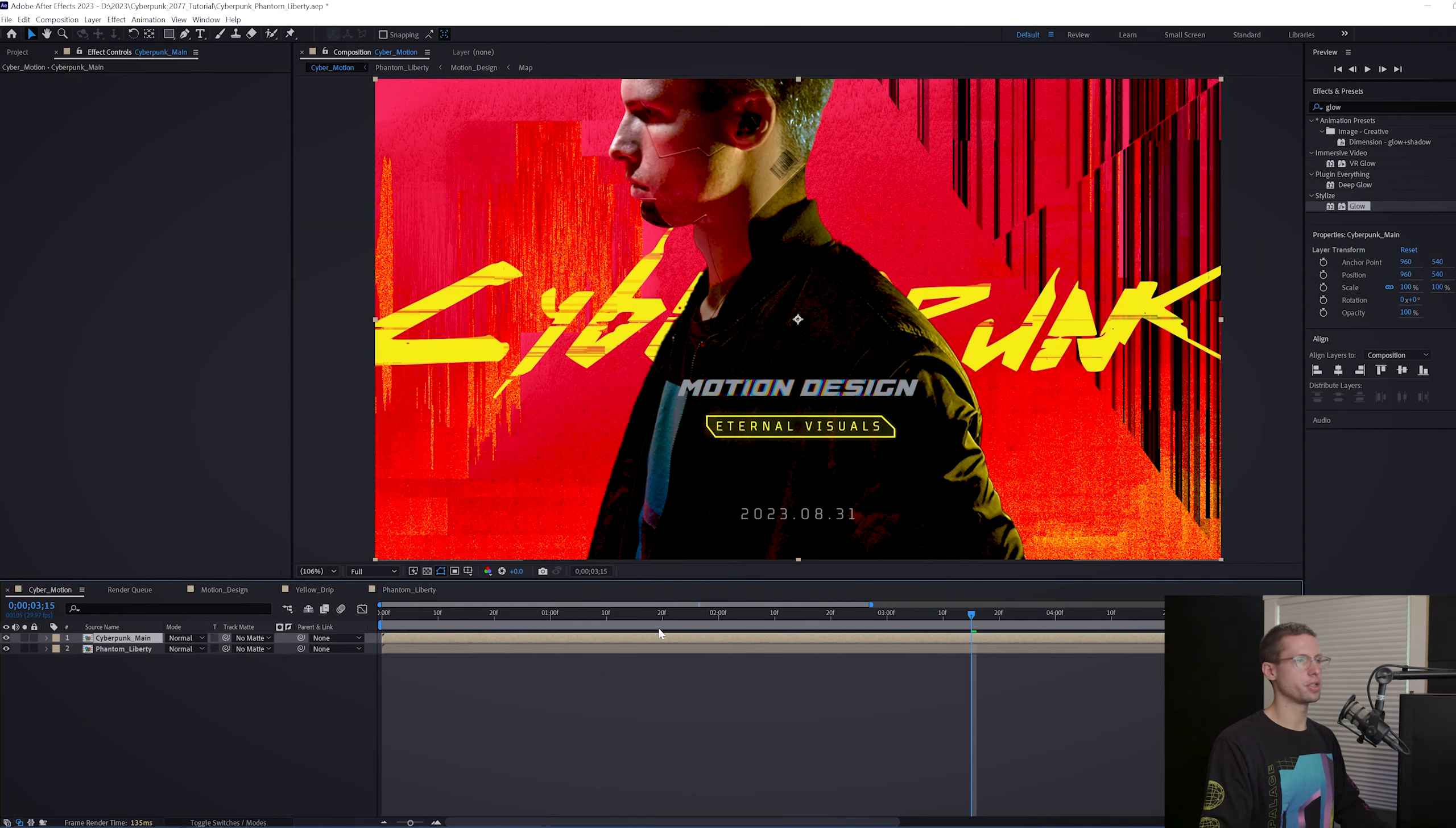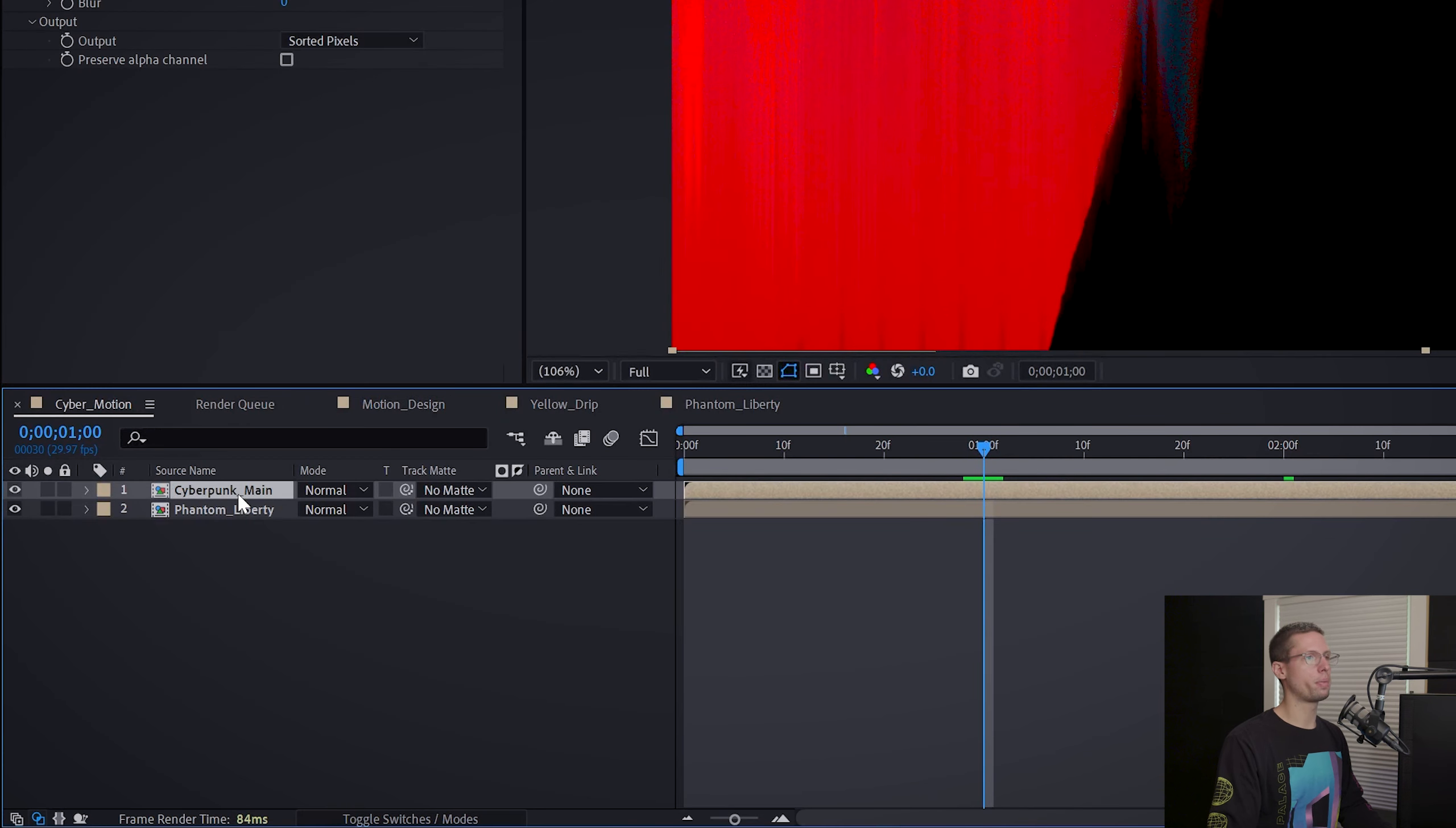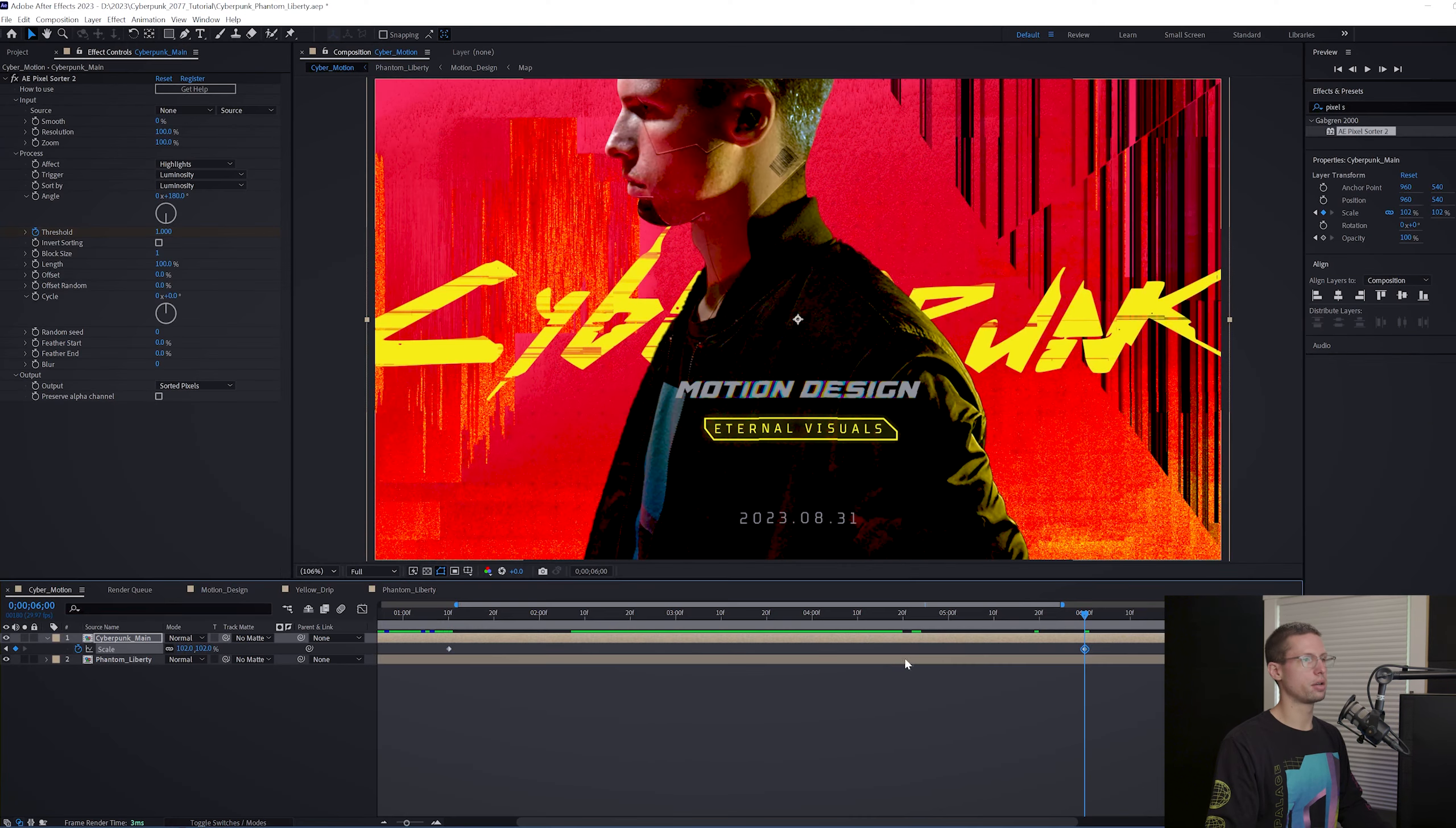Now for our main animations. Go to your effects tab and search for Pixel Sorter 2 plugin again. Add this to your Cyberpunk Main comp and angle to 180. At 1 second on the timeline, create a threshold keyframe at 0. Then move 2 seconds and increase to 1. Go back to 1 second again and open your opacity properties. Create a keyframe at 0. Move to 1 second 15 frames and increase to 100. And now our two titles should transition pretty nicely. Open your scale settings using S and at 1 second 10 frames, create a scale keyframe. Move to 6 seconds and increase to 102% for a slow zoom.